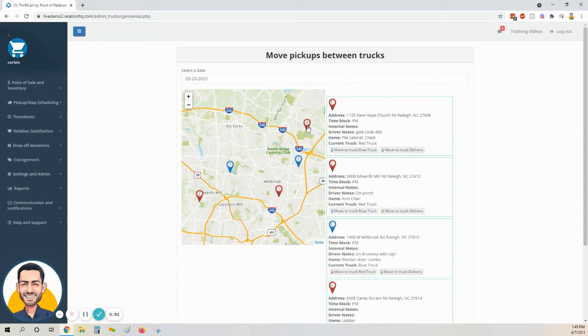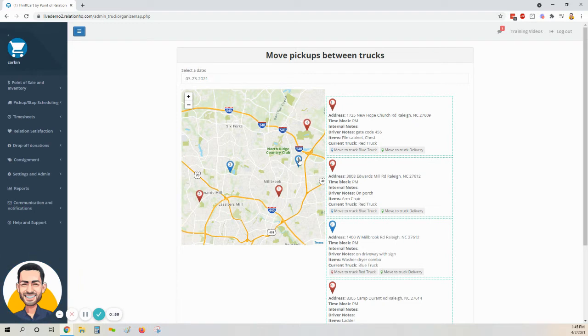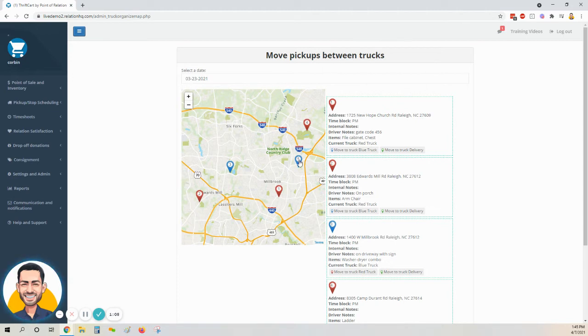By the color of the bubble, you can see which truck they're assigned to. Currently, we have three stops assigned to our red truck and two to our blue truck, but the two for the blue truck are right in the middle of the stops for our red truck, so that doesn't make sense.